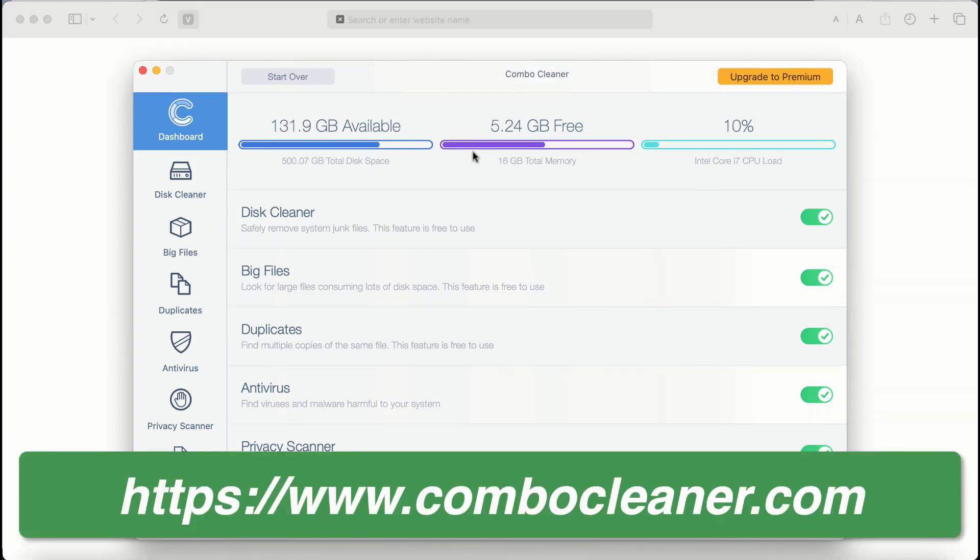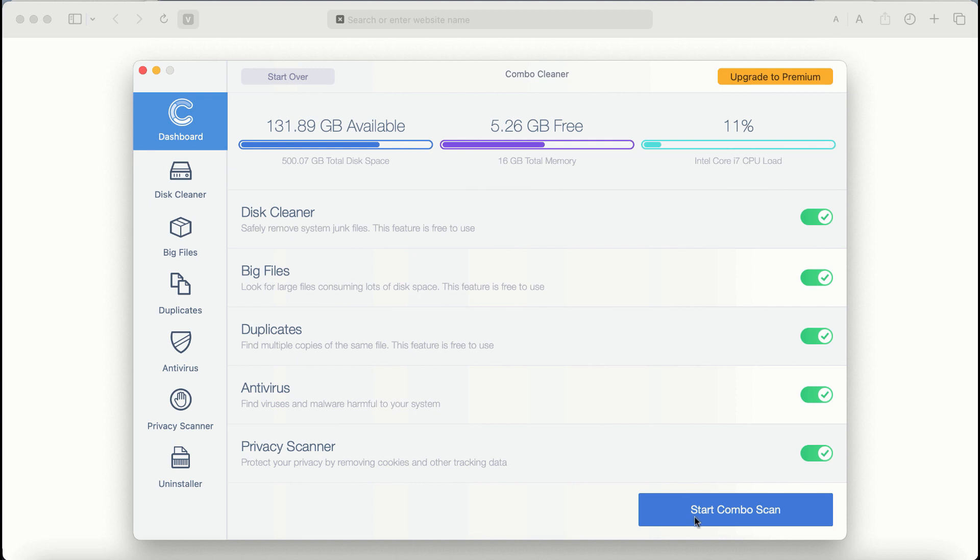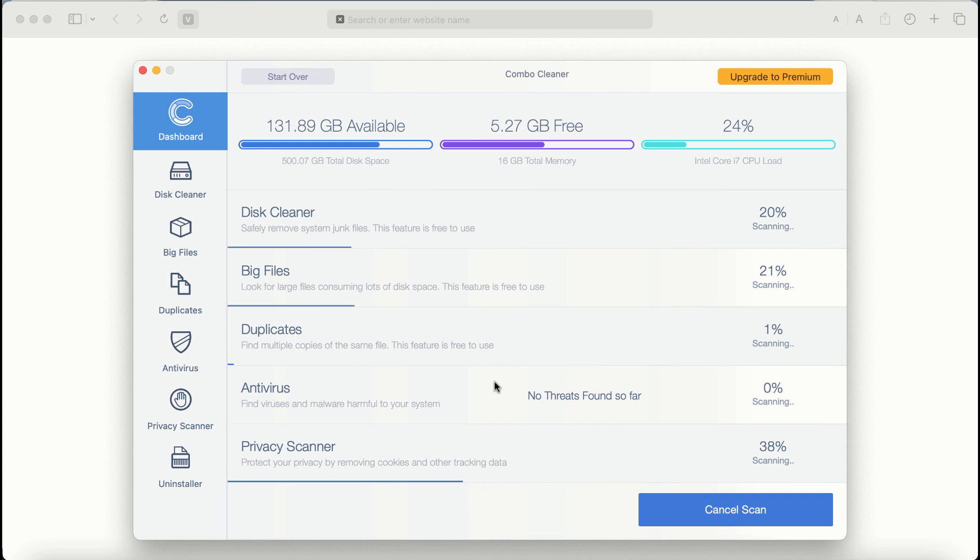After you start Combo Cleaner antivirus for the first time, the application will initially be in the trial mode. Even though certain features of Combo Cleaner are absolutely free to use, for example disk cleaner, big files, and duplicates, the application will first of all update its anti-malware database. After it is successfully updated, click on start combo scan button.